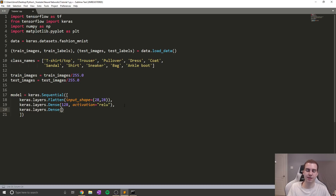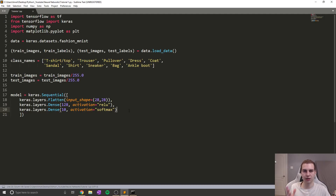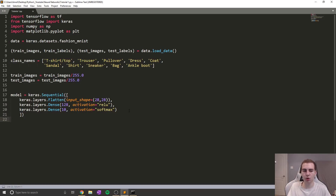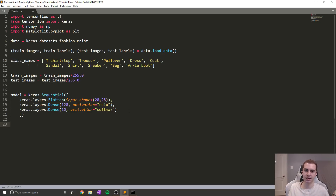Now the next layer is going to be another dense layer — another fully connected layer — and we're going to have 10 neurons. This is going to be our output layer, and we're going to have an activation of softmax. What softmax does is exactly what I explained in the architecture picture: it picks values for each neuron so that all of those values add up to one. So essentially it gives a probability of the network thinking it's a certain value — like 80% this, 2% that, 5% something else — but all the neuron values there add up to one. That means we can look at the last layer and see the probability for each given class.